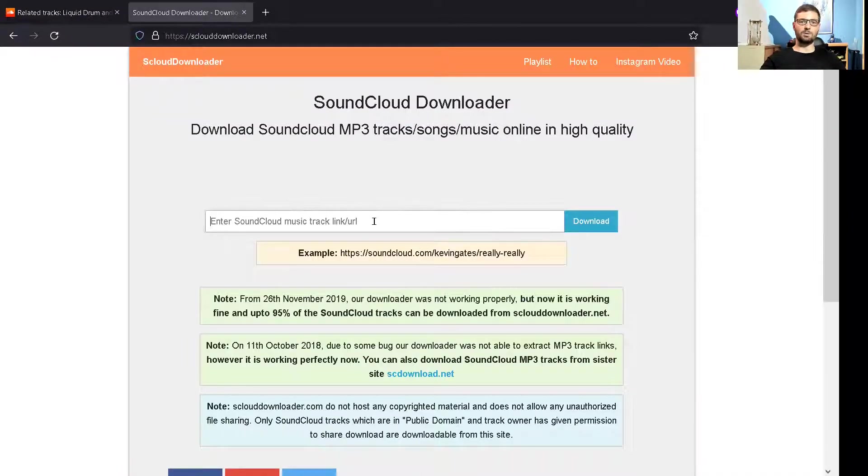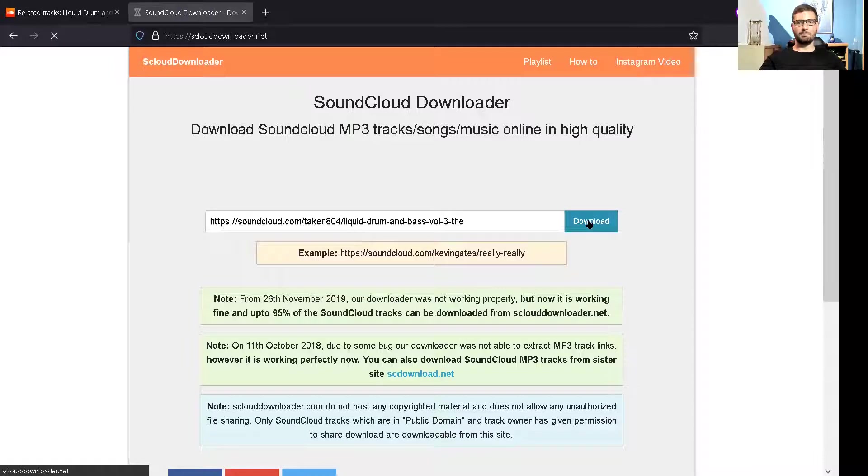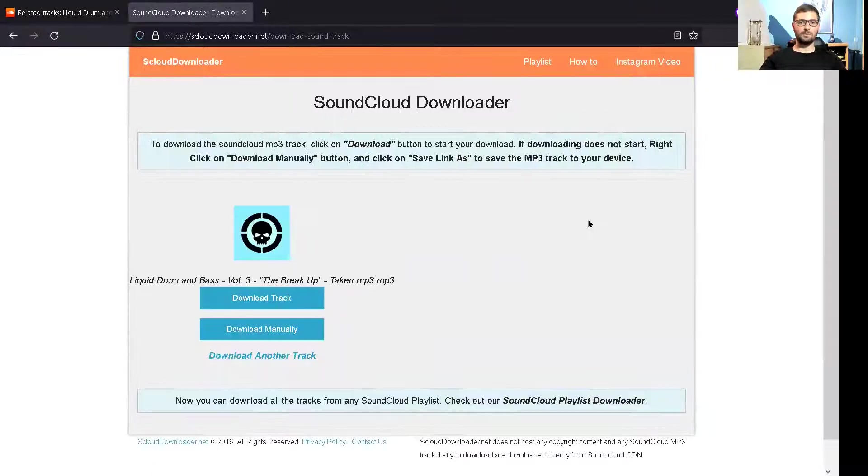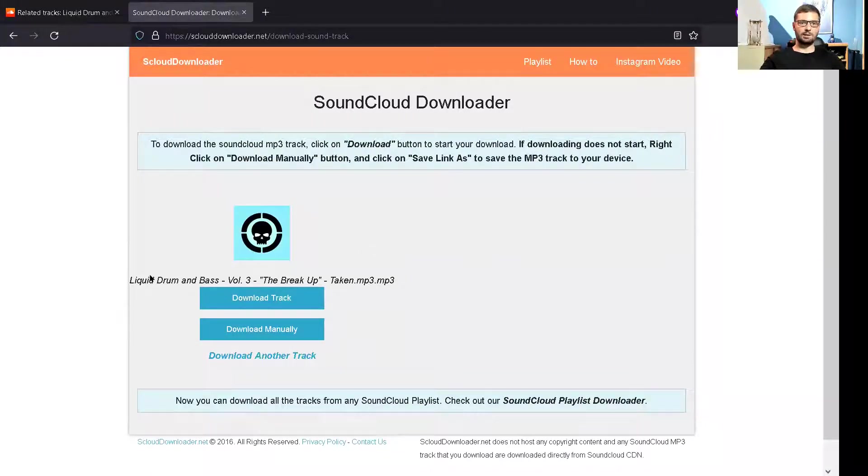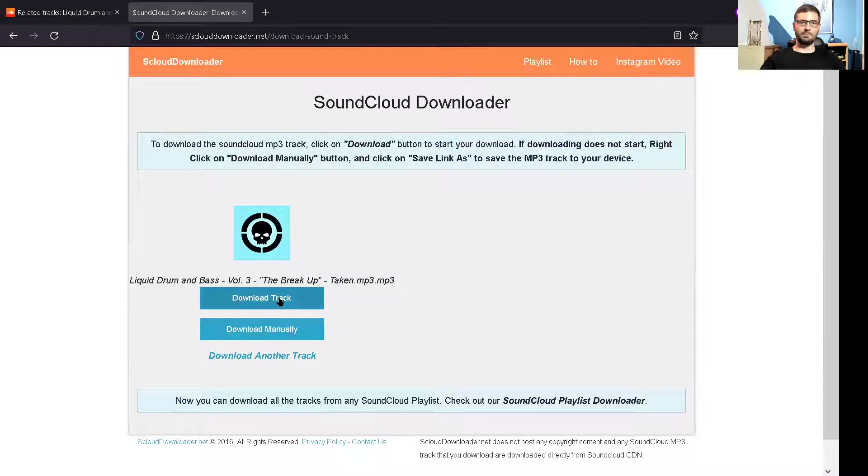So because we've already copied that URL, we literally just paste it in here. Control-C and then Control-V, press Download. And as you can see, it's loaded the track. This is the track name and you can just go ahead and press Download Track.